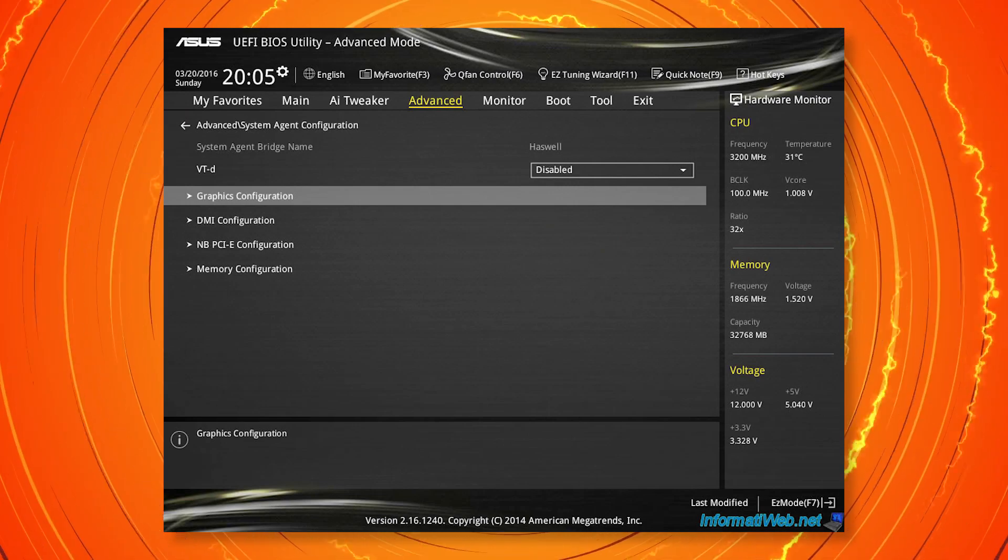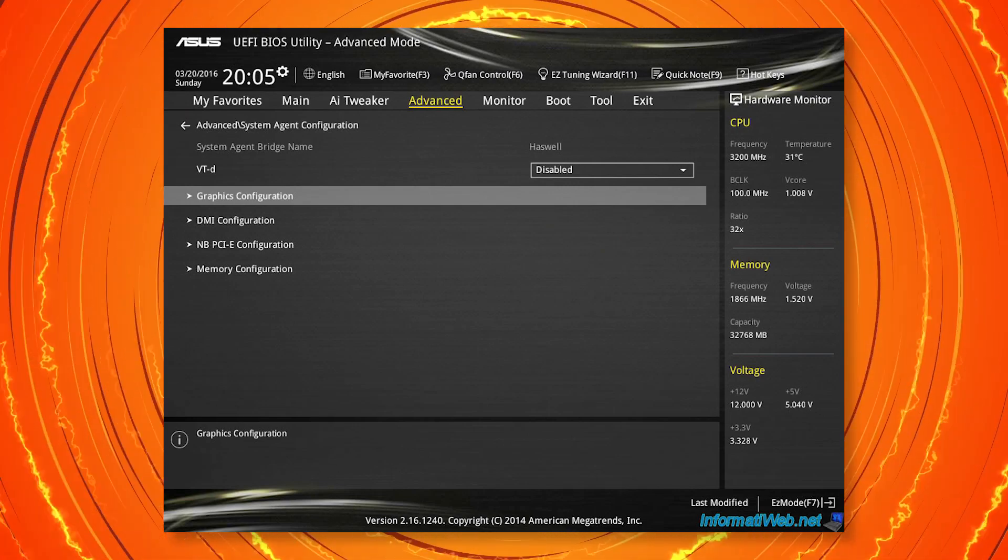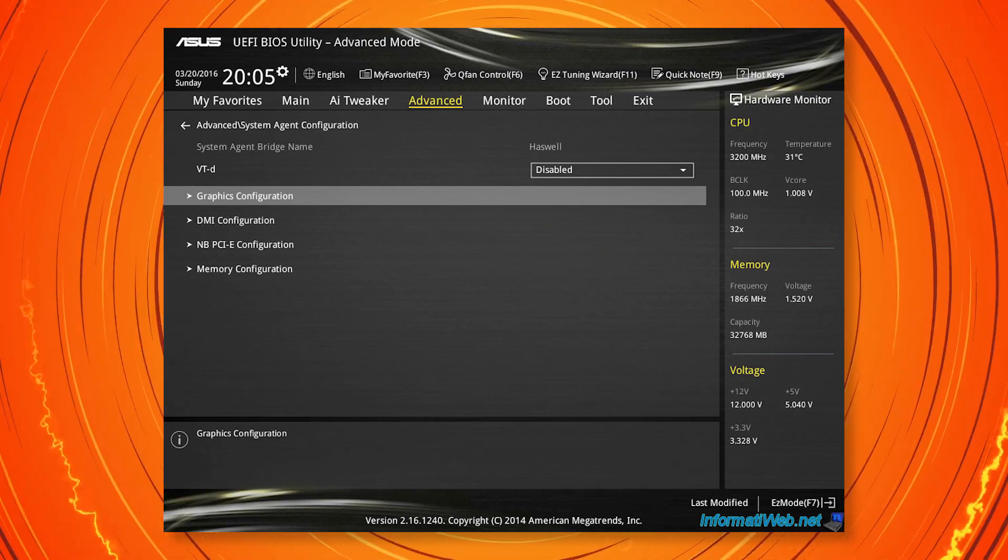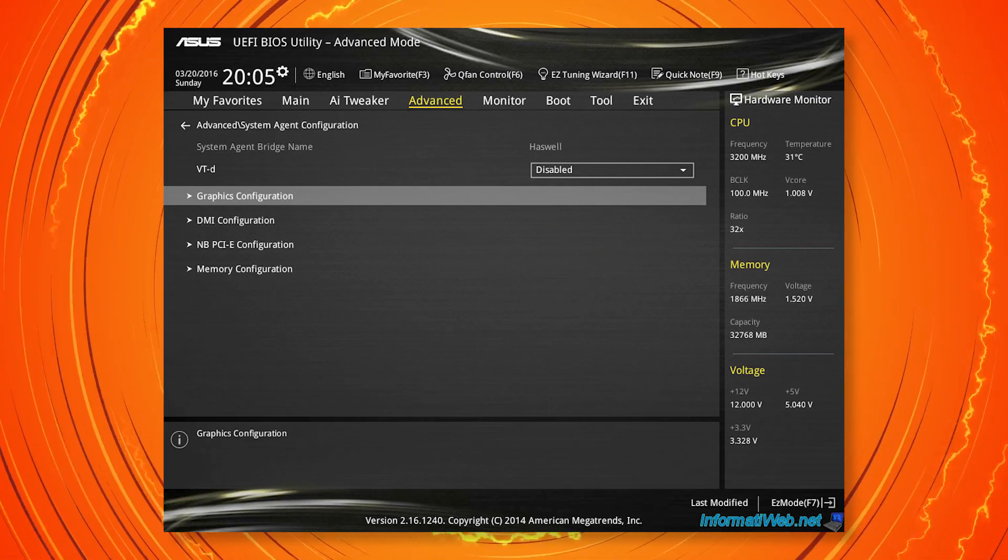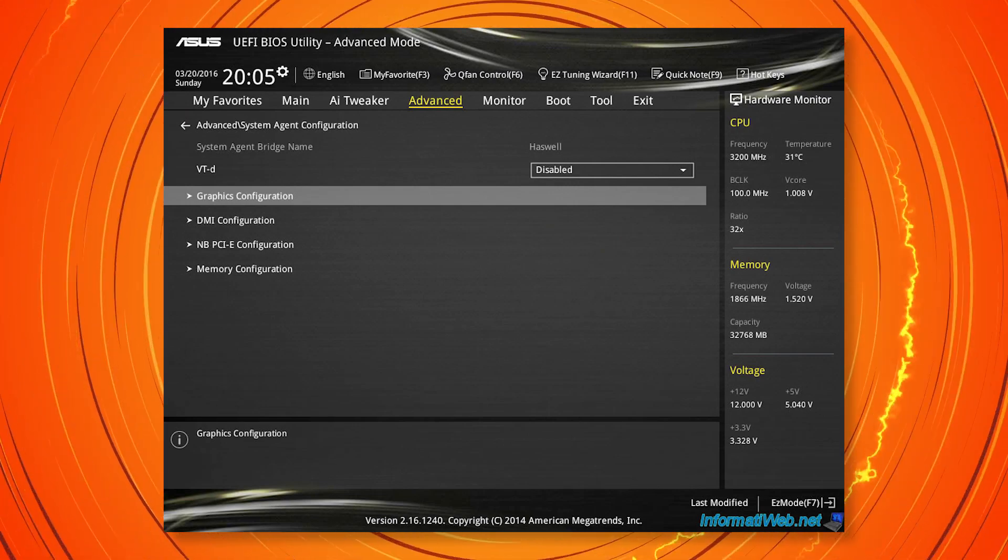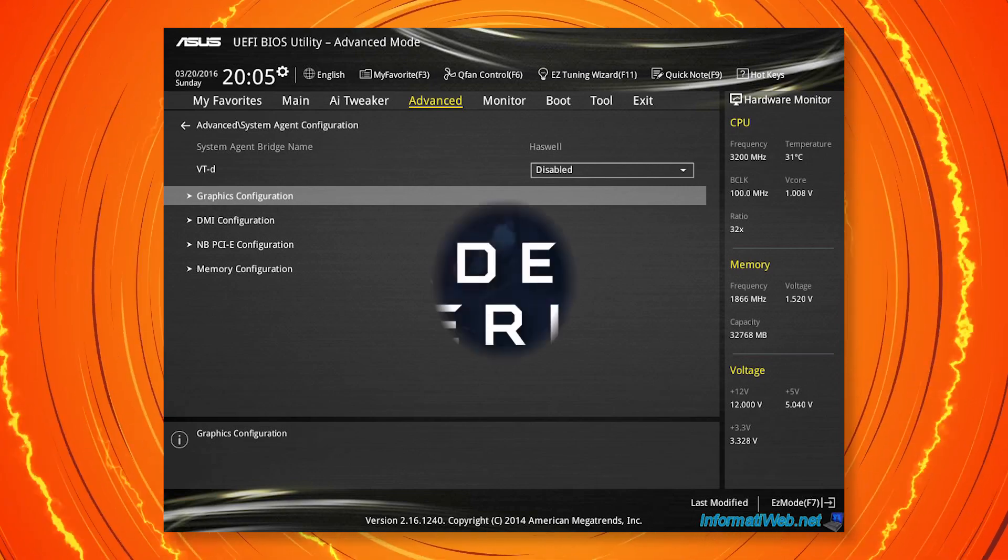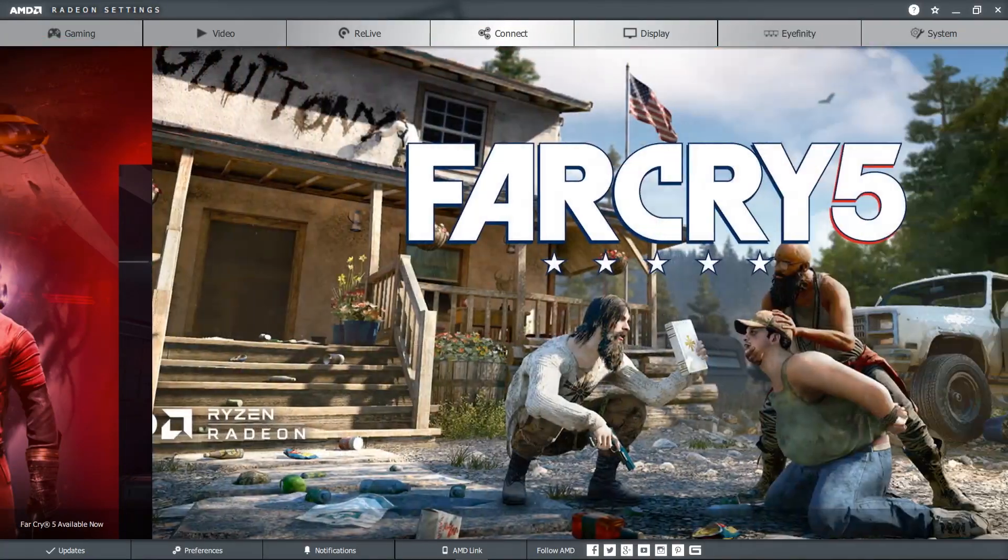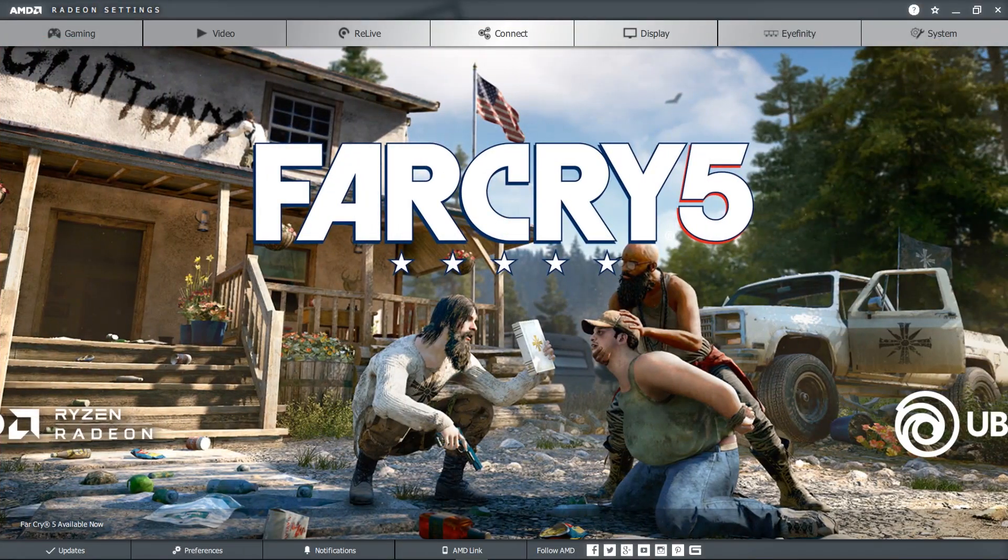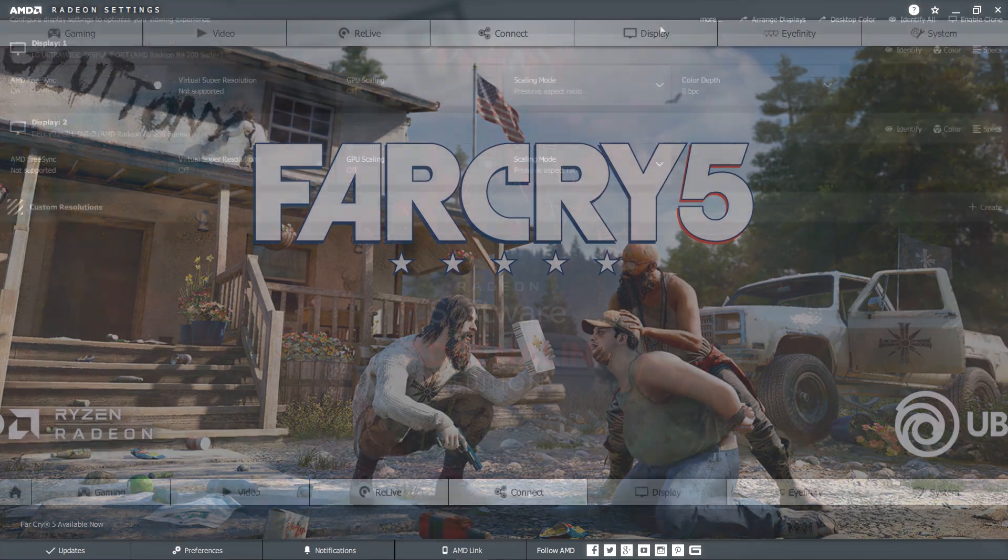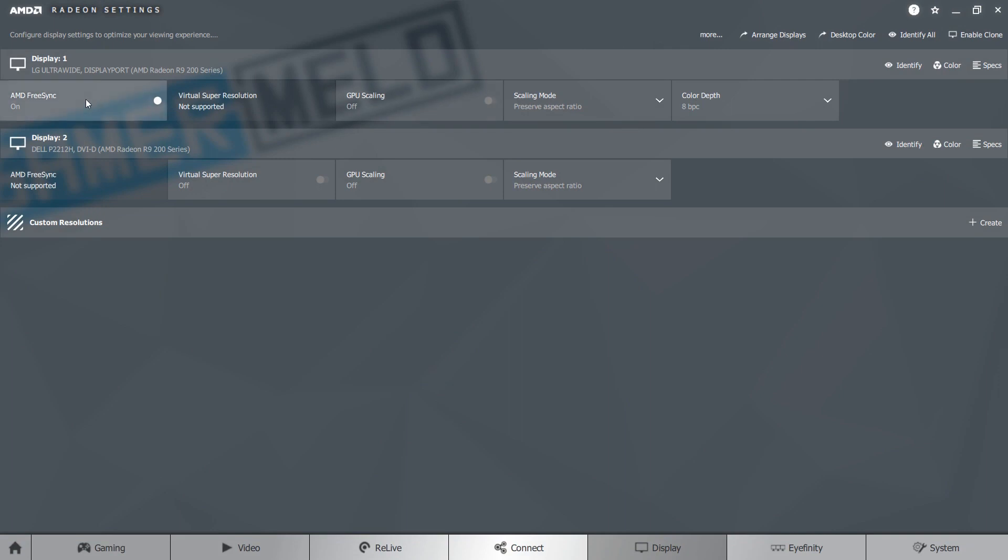It can be different for every motherboard but you basically head into your BIOS and select the iGPU as your primary graphics card. Then once you've restarted your computer head into the Radeon Adrenaline software and ensure you have FreeSync turned on. You may have to reset it.